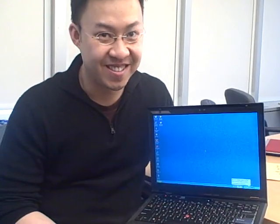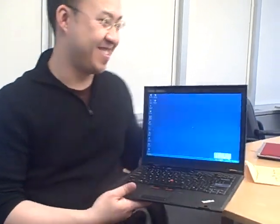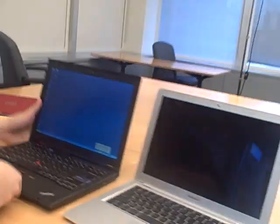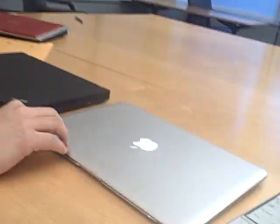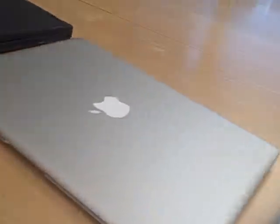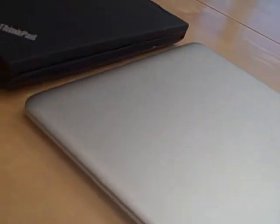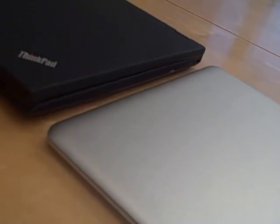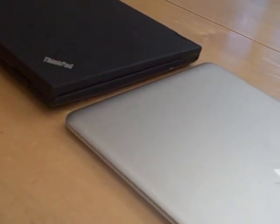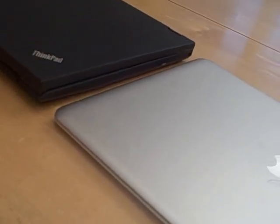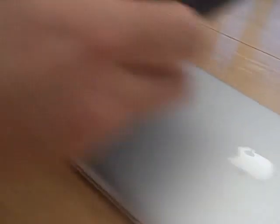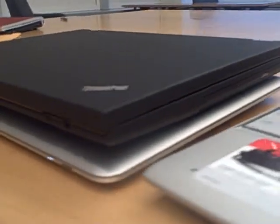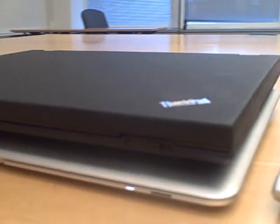But the real notebook everyone wants to see a comparison to is actually sitting right next to it on the table over here. So let's close these two, give you a sense of how thick, how much thicker the ThinkPad X300 is. And as you can see, it's noticeably thicker. Place it on top of each other. It's actually very thick.